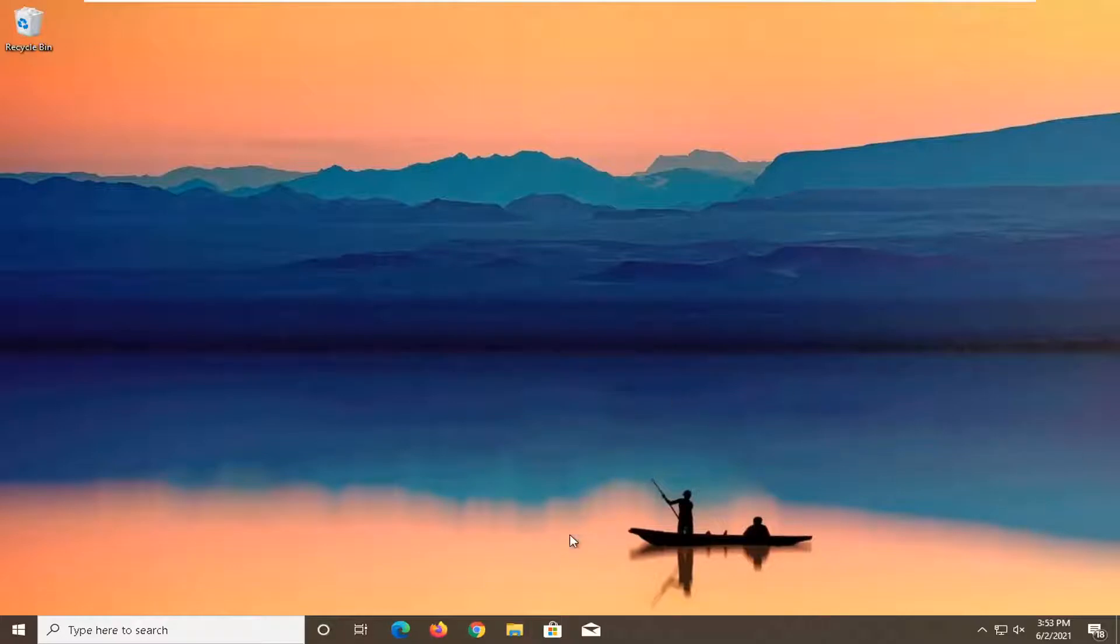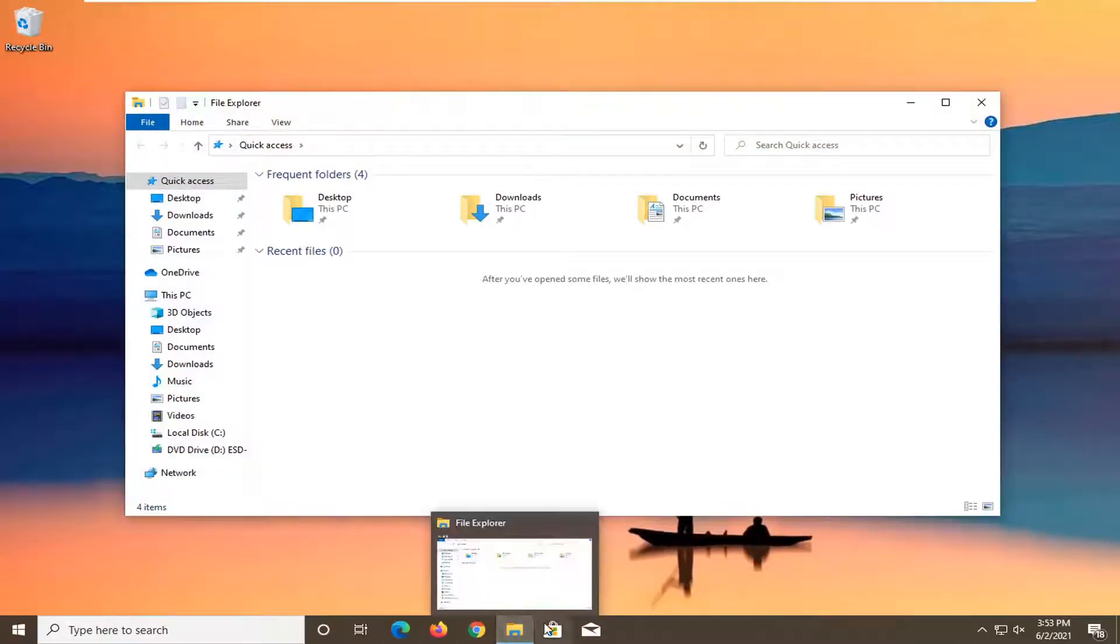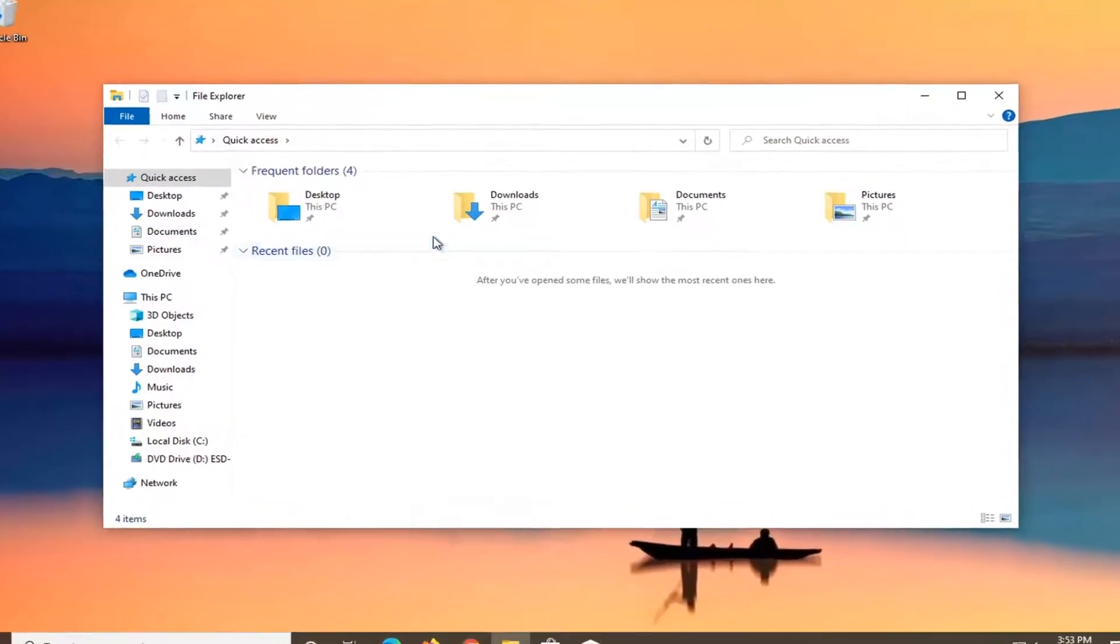First thing I'd recommend doing would be to open up File Explorer. Whether you want to search from the start menu search or click on the taskbar icon, that's fine.